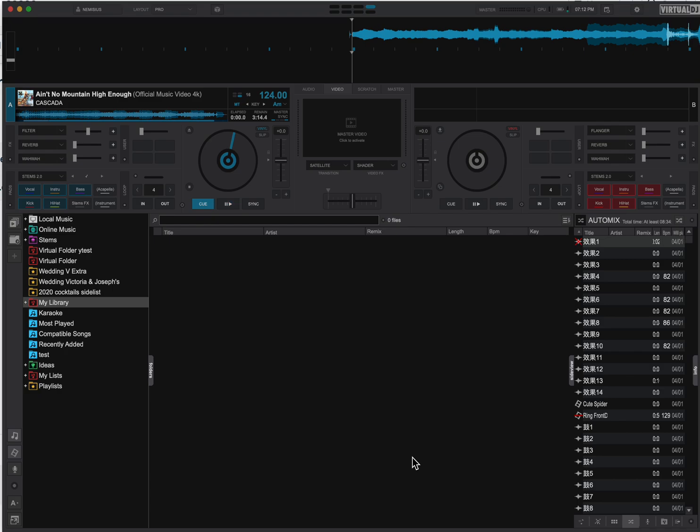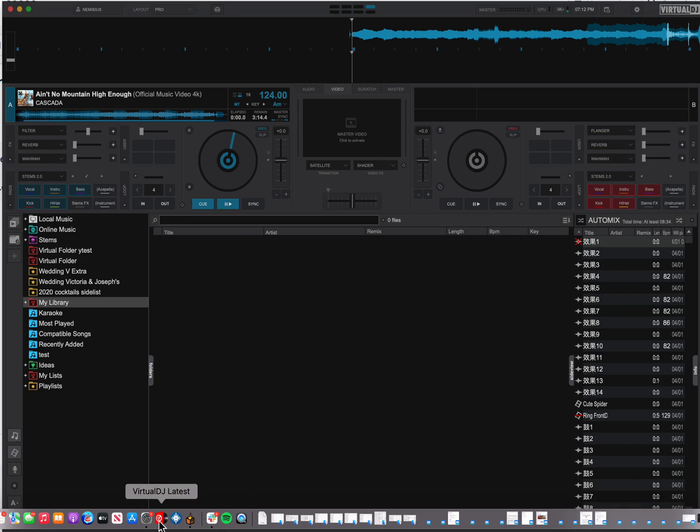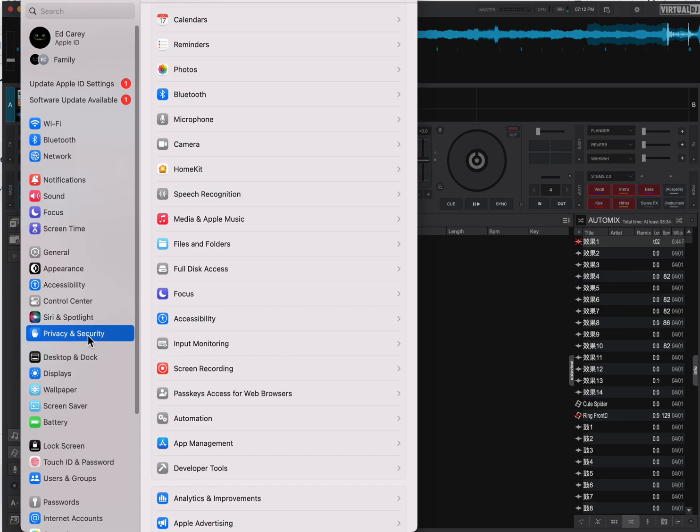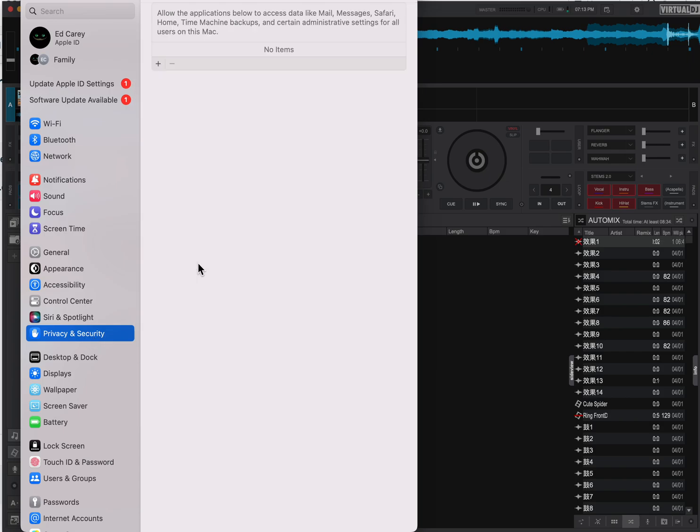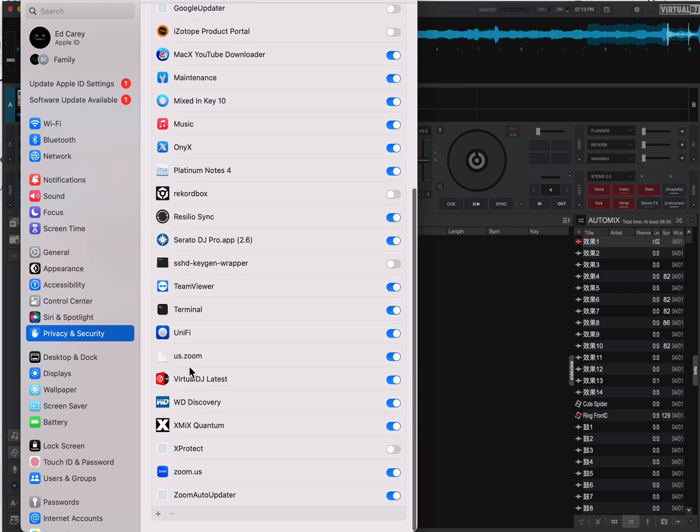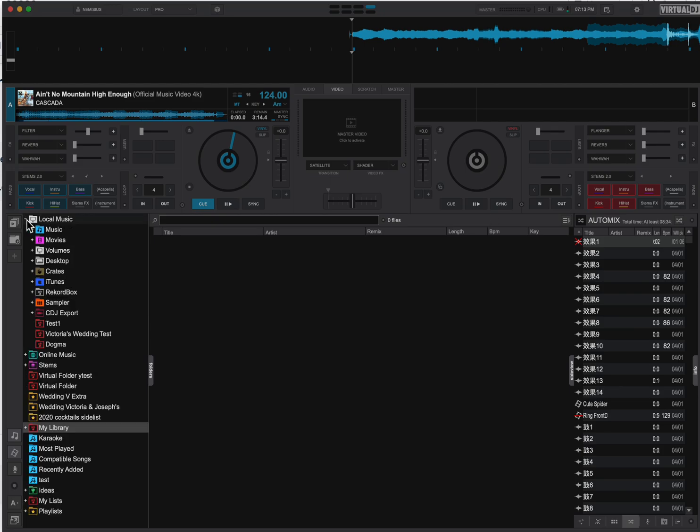There's a couple of things that you need to do. One of the things I always make sure of first and foremost, if you're on a Mac, go into your system settings under Privacy & Security, take a look at Full Disk Access, make sure that Virtual DJ is there and turned on. That allows Virtual DJ to access anything, including your local music.